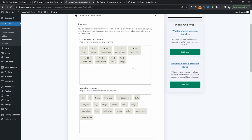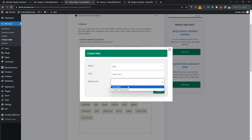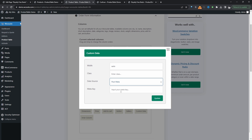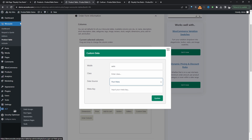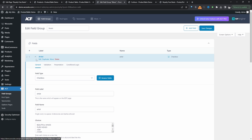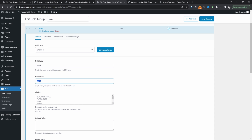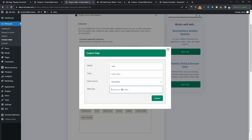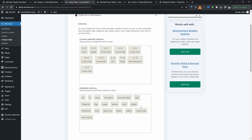Just drag and drop the different columns. We'll add Image and Short Description — which holds our beat preview — then add Custom Data for each custom field. Click the pencil icon, select Post Meta, and paste in the meta key. To get the meta key, head back to Advanced Custom Fields, edit the Music field group, click Edit on the Artist field, and copy the Field Name — that's the meta key. Paste it in and hit Update. Repeat this for all custom fields.